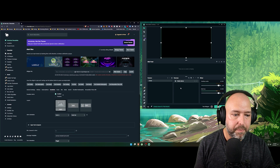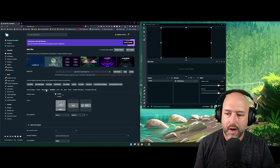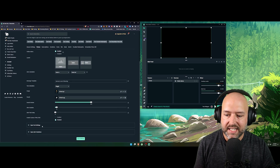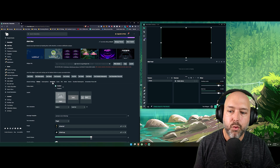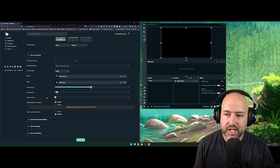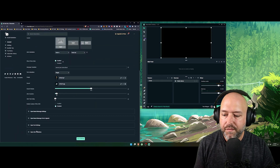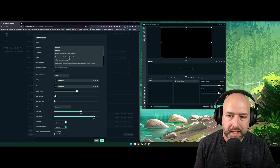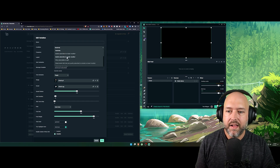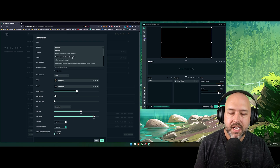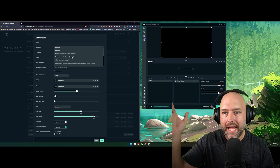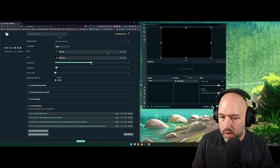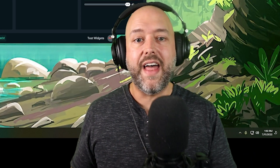That is how you set up alerts in StreamLabs OBS using that URL, and that's how you customize them using each of the different tabs and settings. For subscriptions, alert variations can be set by milestone — for example, if they've been subbed for exactly nine months people use a baby gift, or if they've subbed for at least a year you can have a special one. Really cool stuff.